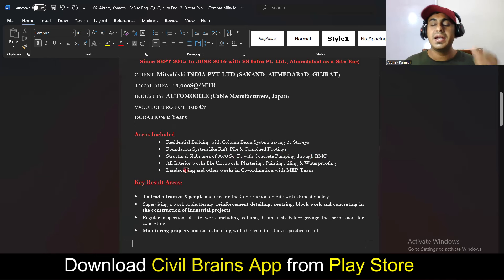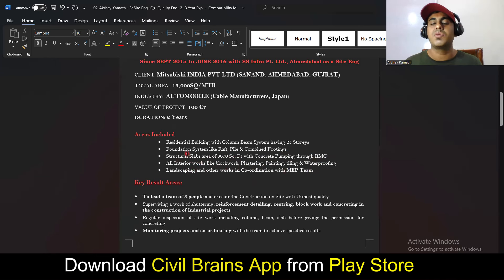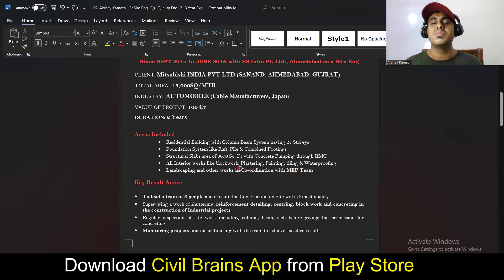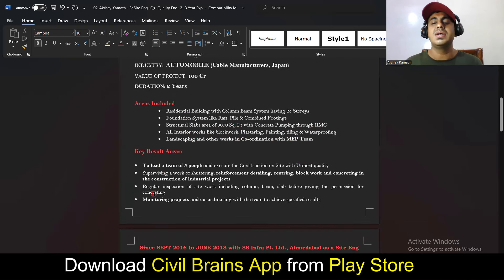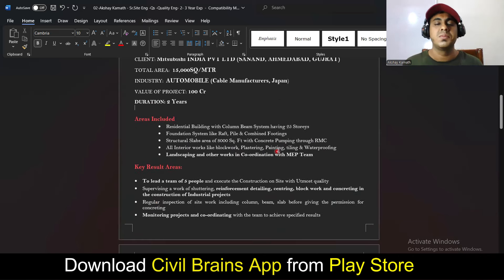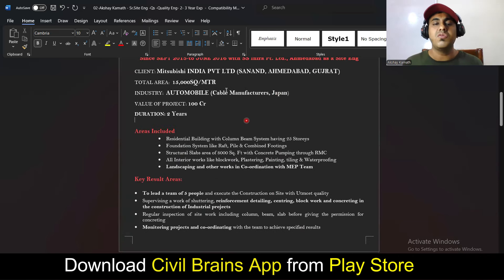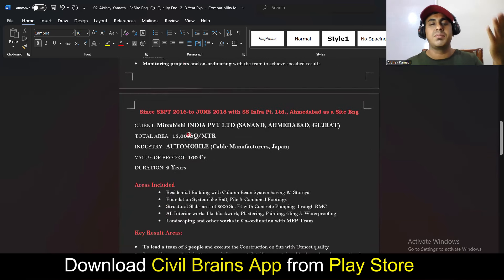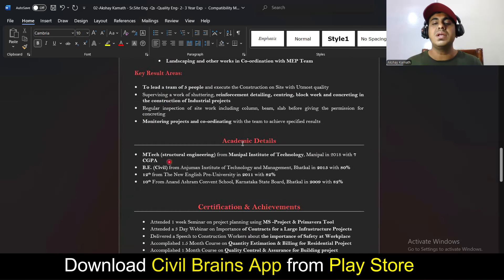Write whatever you actually did in your previous job — don't copy blindly. Follow the same pattern for each project. If you worked in two different companies over two years, write a separate entry for each. The academic details section remains the same — I won't repeat it again. Now coming to the certifications and achievements section.